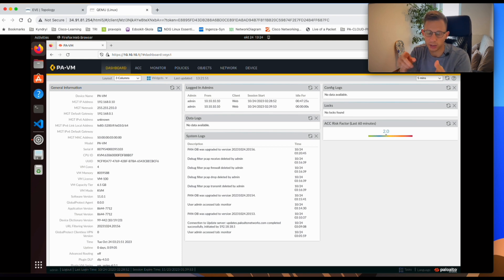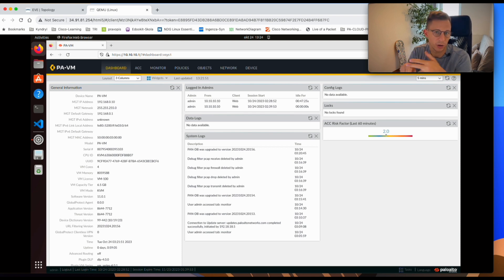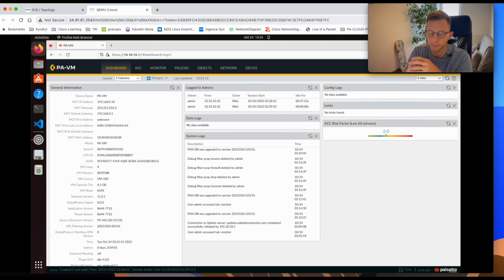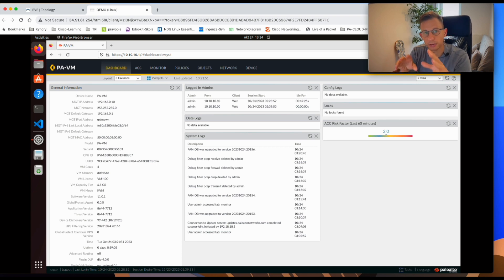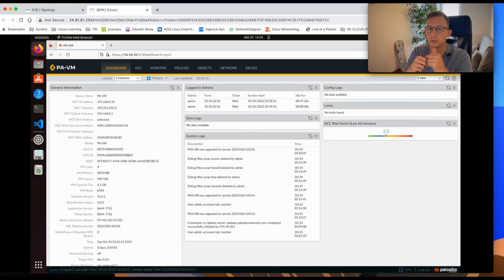The prerequisite for this is to have access to your Palo Alto firewall GUI and have a Wireshark application installed somewhere so you can investigate the files. Before I start, please hit the like button and subscribe to this channel — it will help me grow it.